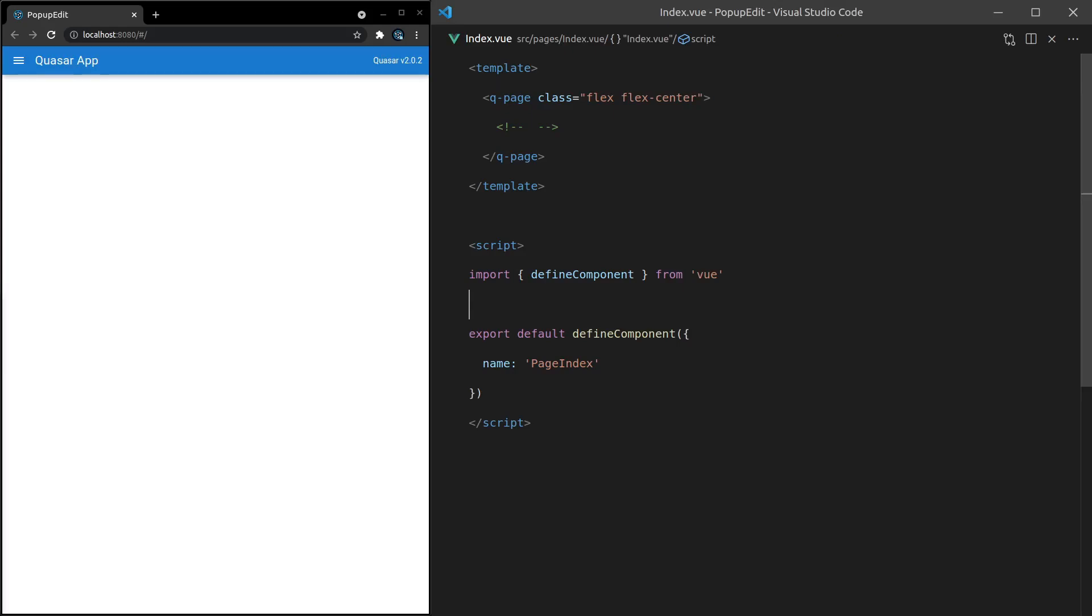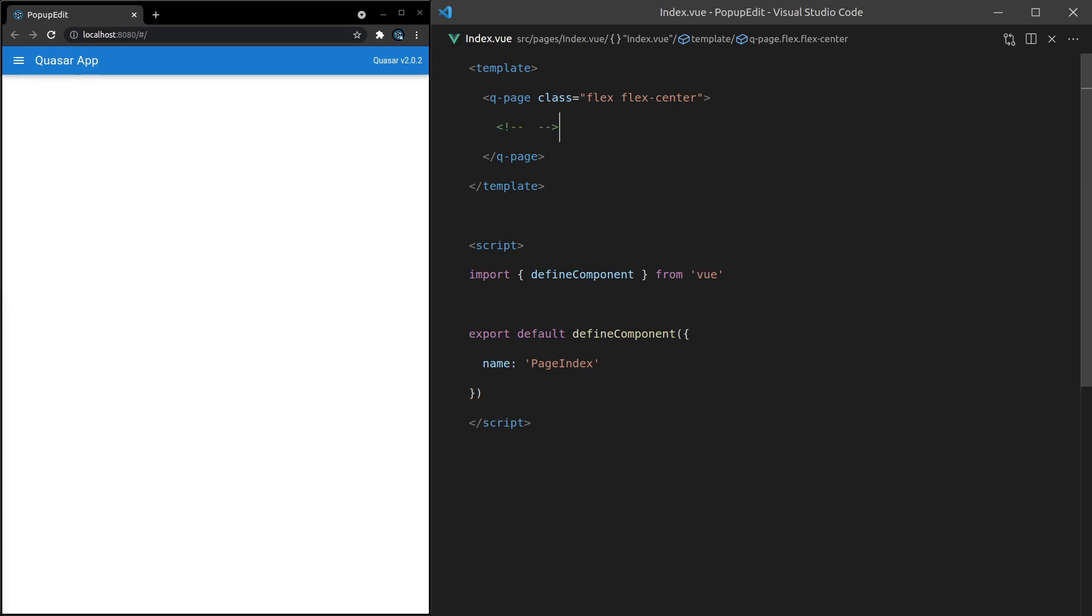The Quasar pop-up edit component is one of those components where when I first discovered it, I thought, whoa, I never thought of this. This is such a great idea. It gives such a nice UI experience and it keeps your application fast because this code isn't being rendered on the screen unless you actually need it to be rendered. Rather than having input fields all over a table, you can just have pop-up edits and they're only going to render those input fields when the user's actually ready to input something for that data cell. This is a really cool component and I'm excited to share it with you.